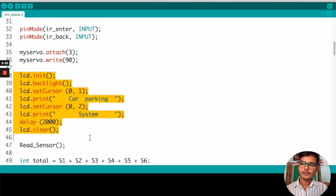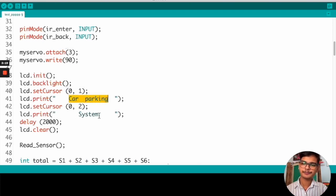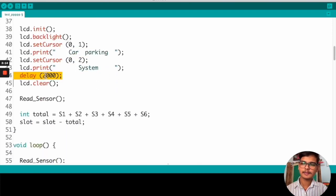Here, we are initializing the LCD display and we are making it on, setting the cursor at the starting, and we are printing 'Car Parking System'. We are setting a delay to 2 seconds, and then we are clearing the data on the LCD.